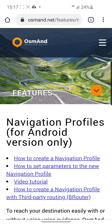Hello guys, in this video I want to tell you about how to create a navigation profile, special for motorcycle, especially for enduro motorbike.